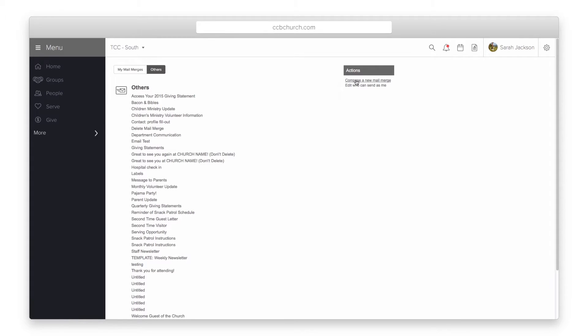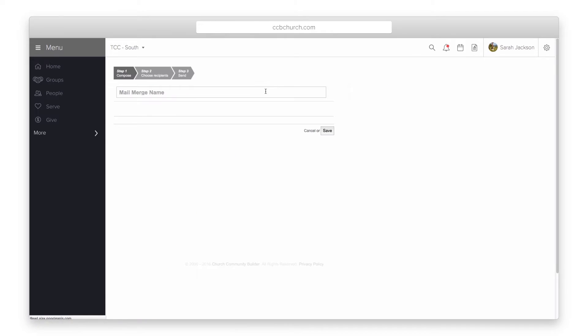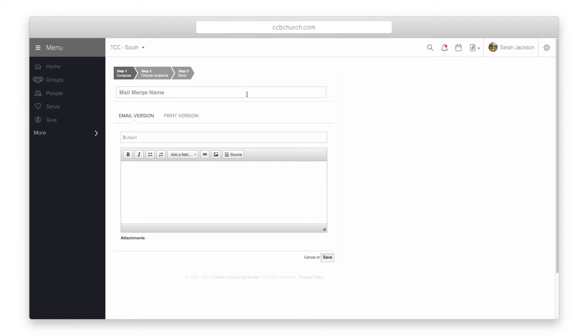Start by clicking the create mail merge link on the right. First, give the mail merge a name to be saved as. You will see three steps at the top for creating the mail merge.